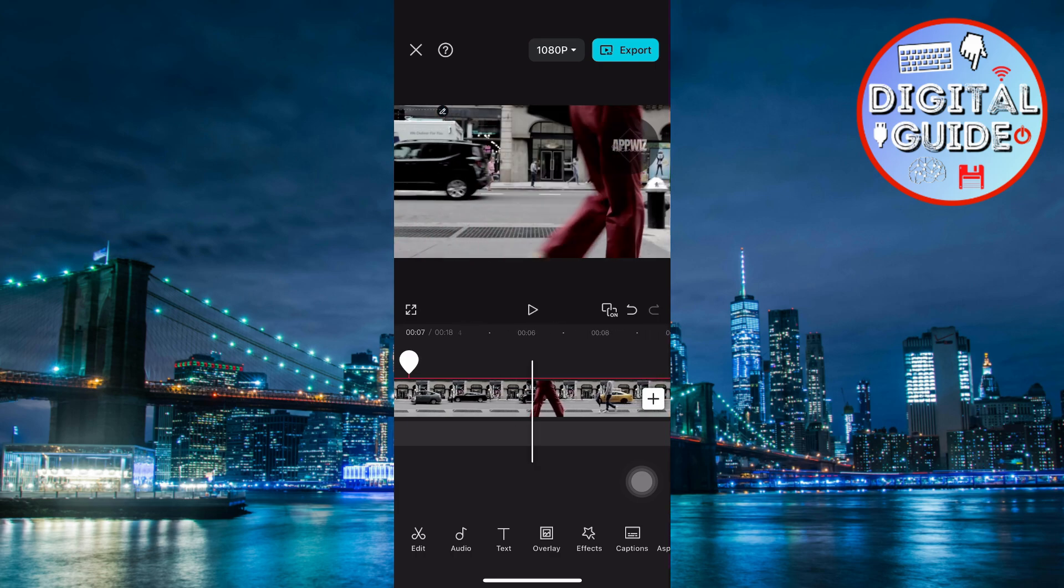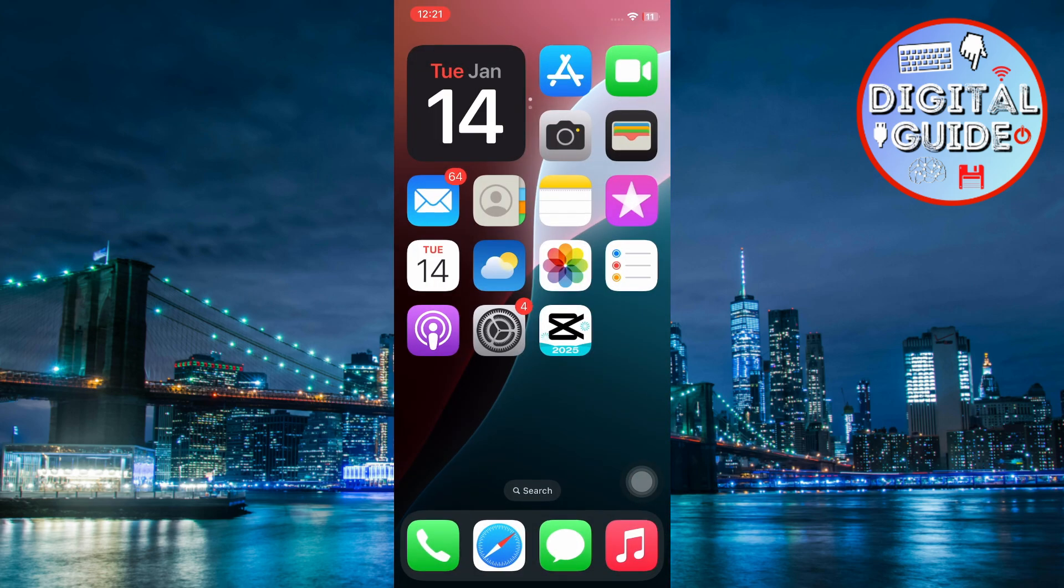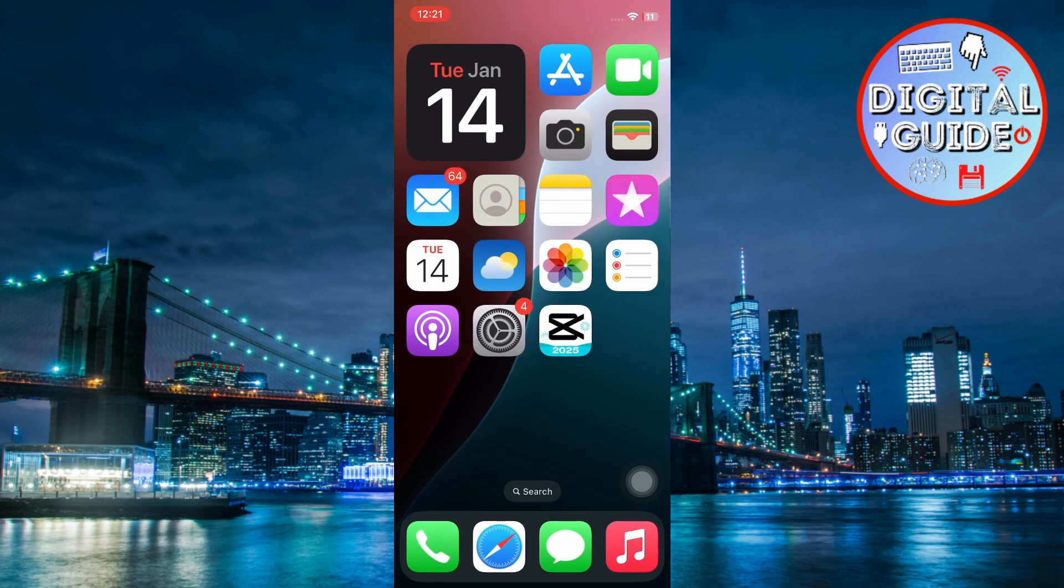And that's it! Adding a watermark in CapCut is quick and easy. If you found this tutorial helpful, make sure to like the video, comment below, and subscribe for more tips and tricks. Thanks for watching, and I'll see you in the next one.